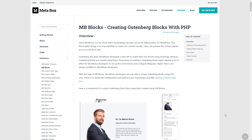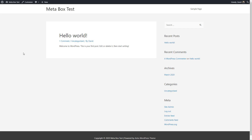So being developer focused means two things: the functionality is divided into extensions, and while there are builders for some of the features, a lot of it's going to require working with PHP code. Let's take a look at how Metabox works with Elementor Pro.